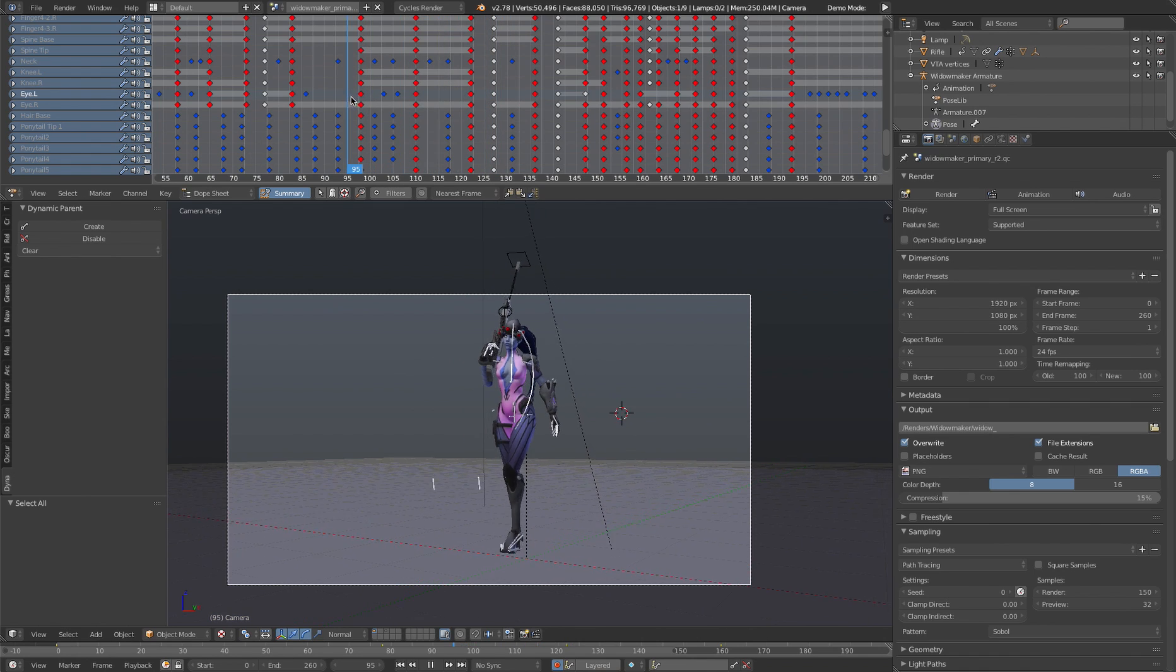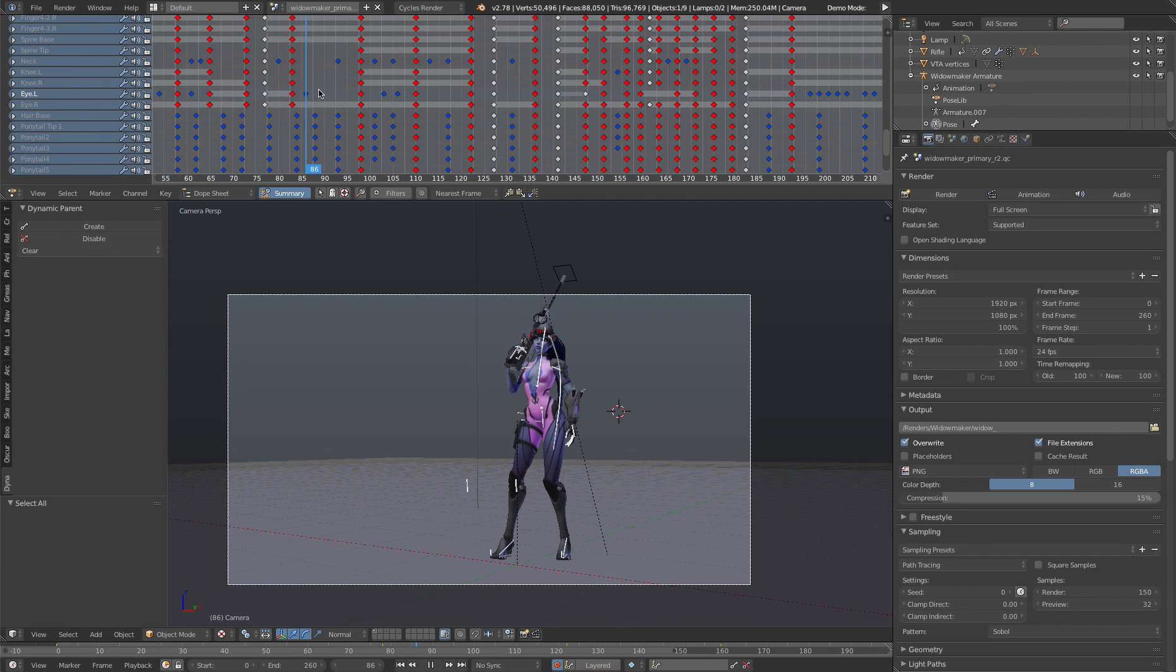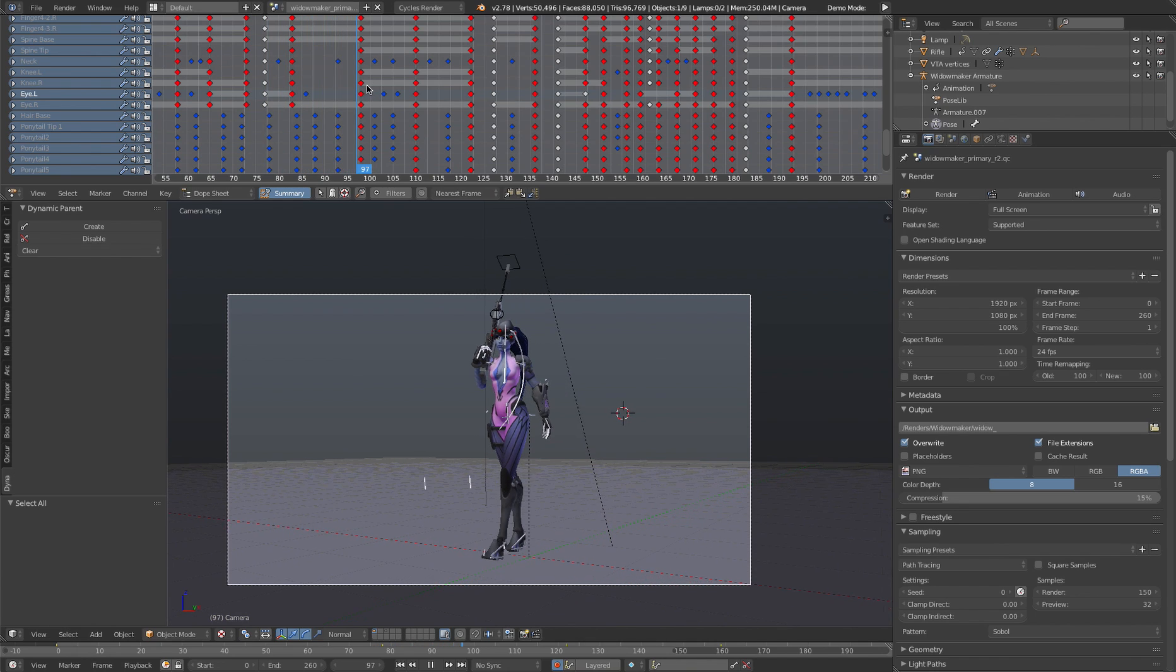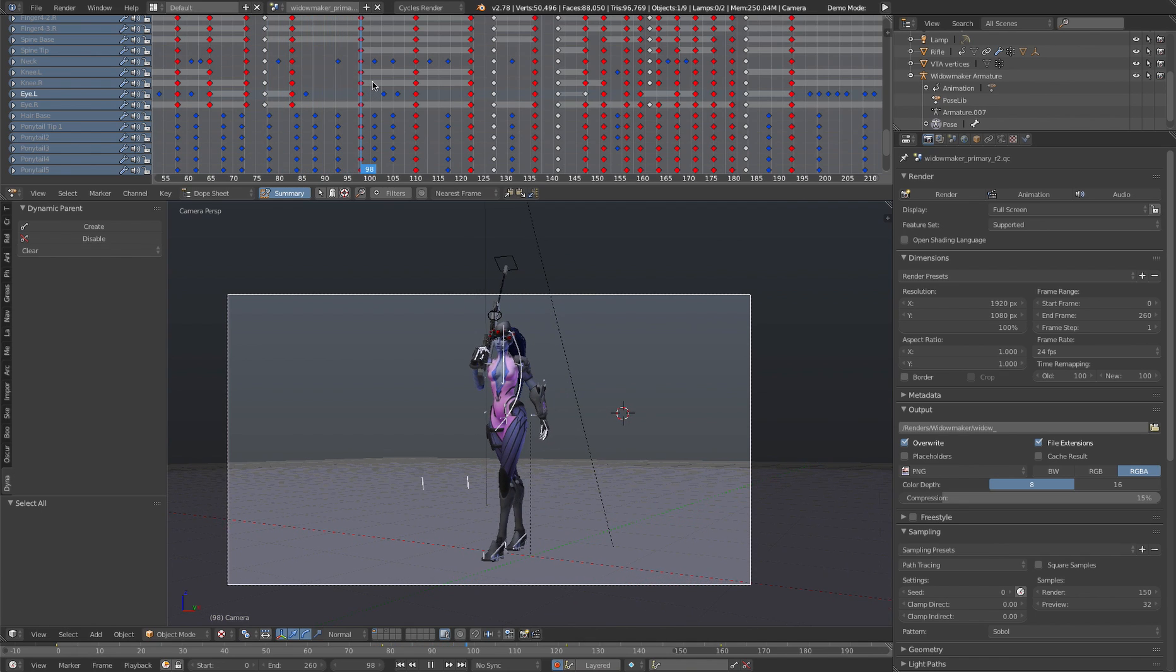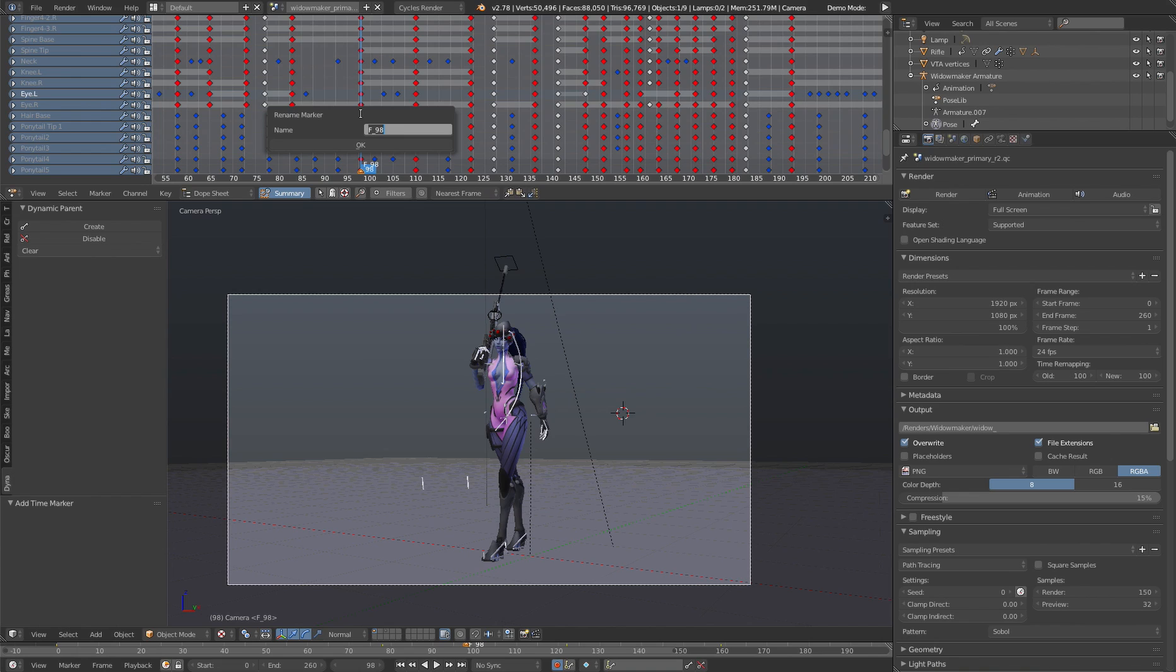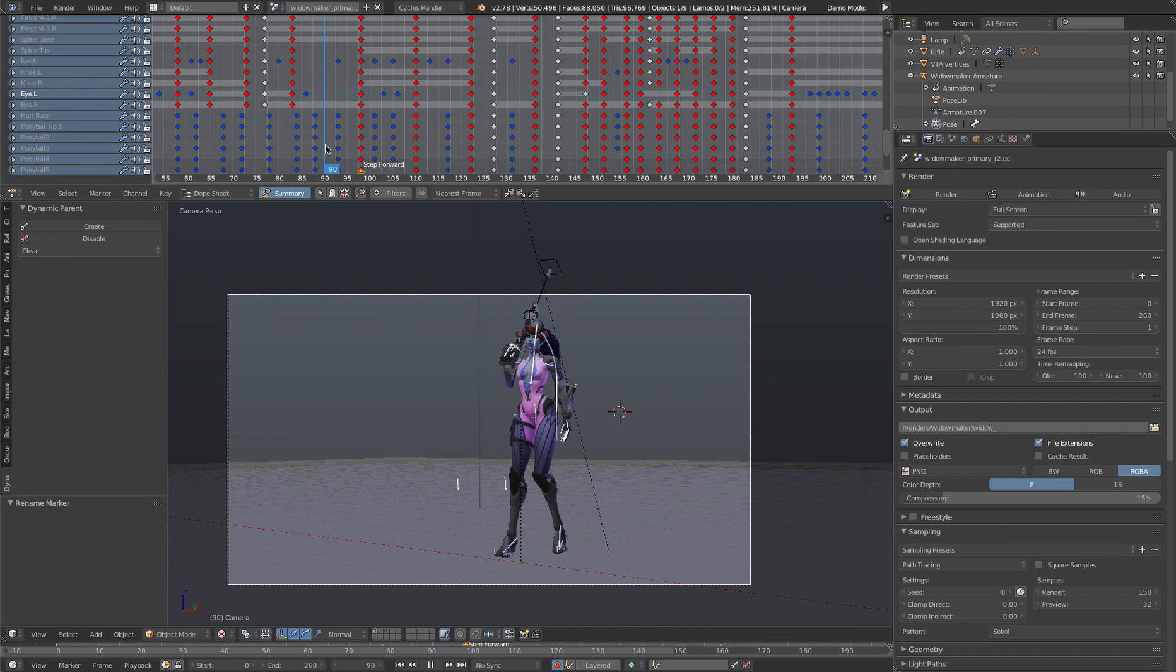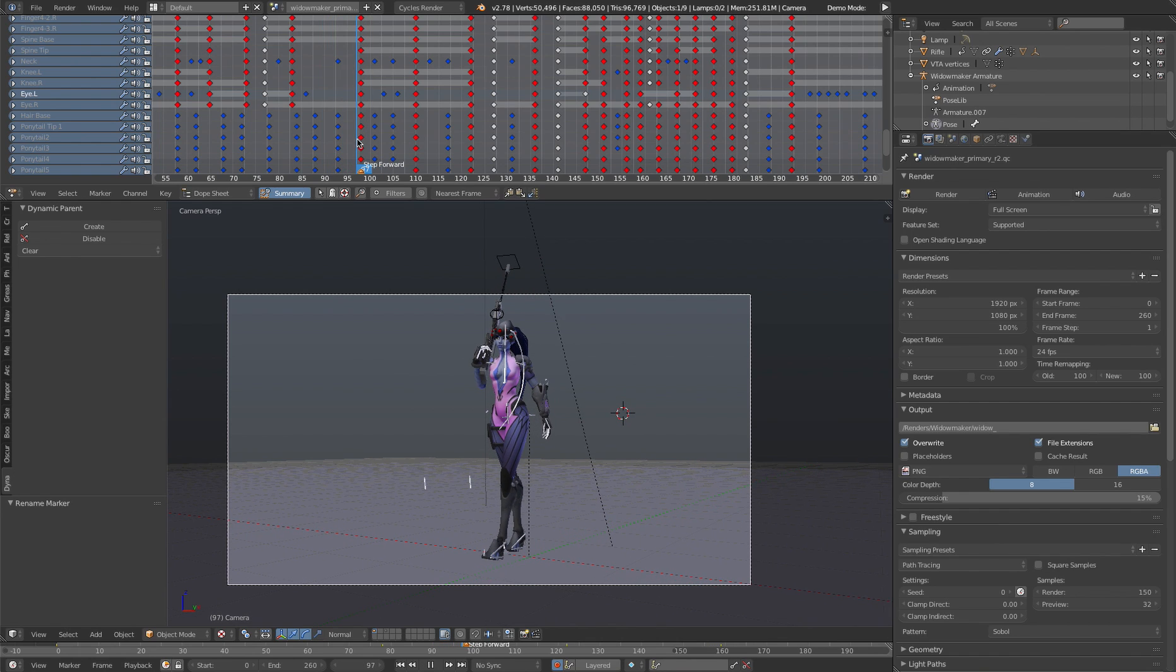Another thing we can do here, which helps you out, which you can use for just about any kind of animation, is in the dope sheet and the sequence editor, you can go ahead and select markers. So I'll just go ahead and M, and then Ctrl M to rename it, and I'll say step forward.